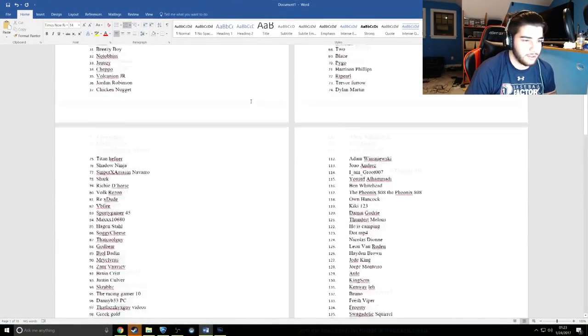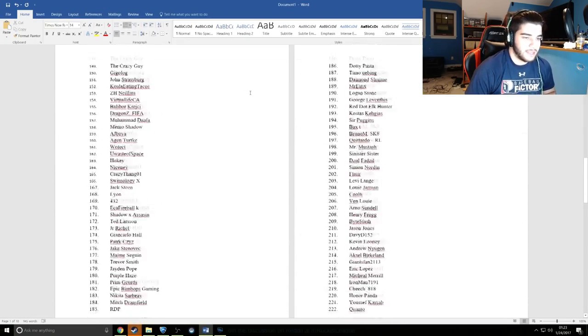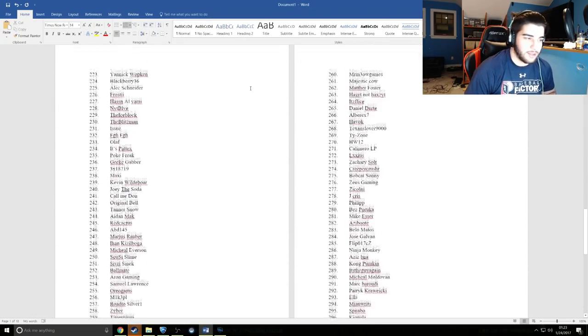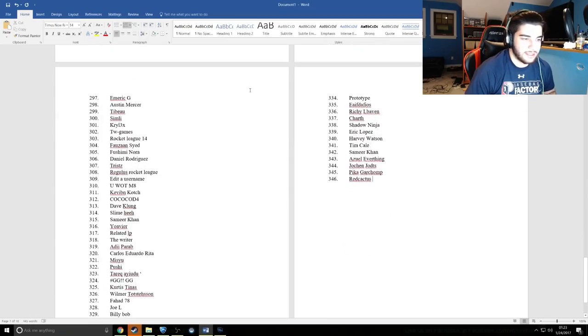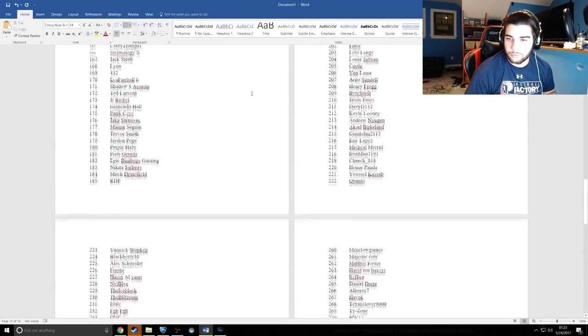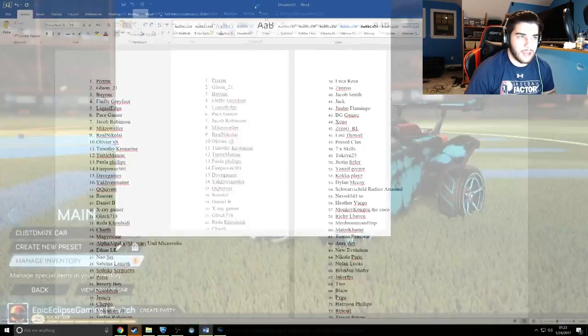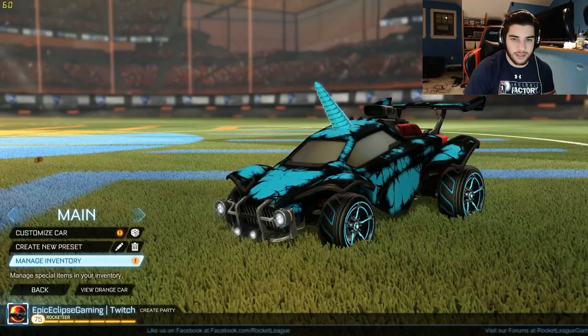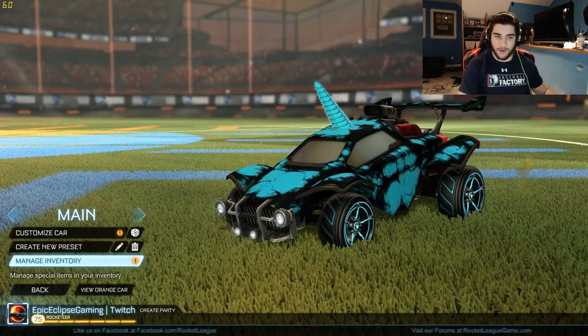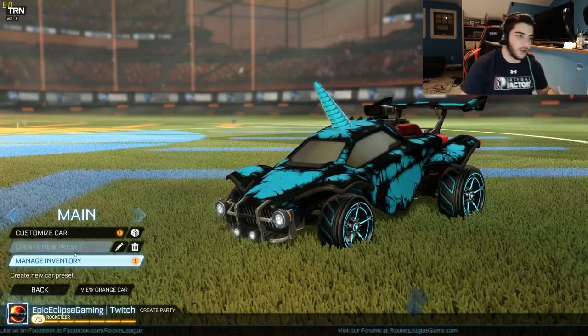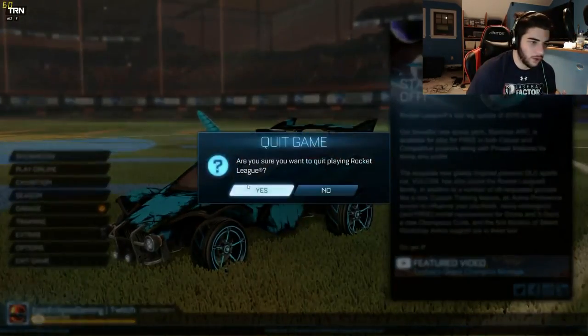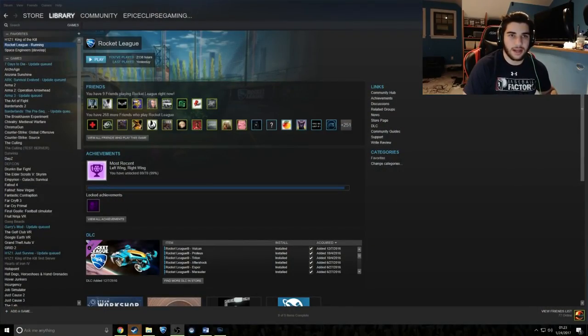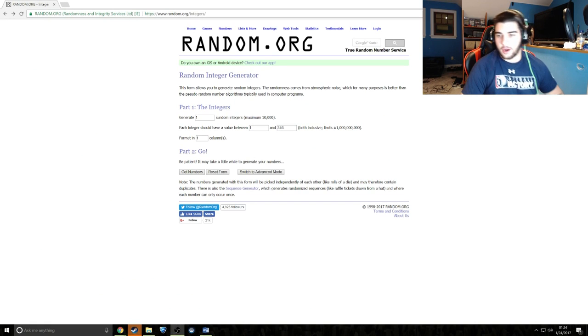This is the last time I'm going to do a giveaway like this. I want to know better ways to do a giveaway because I don't want to have to write out all those names again. We're going to get right into this, so I'll see you guys in just a second.